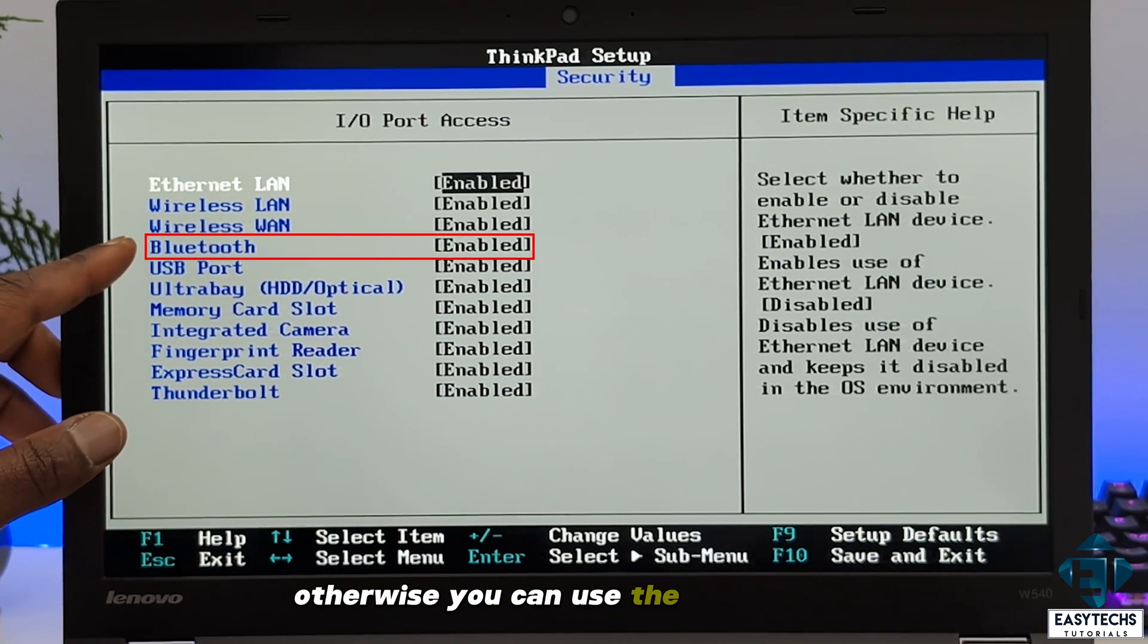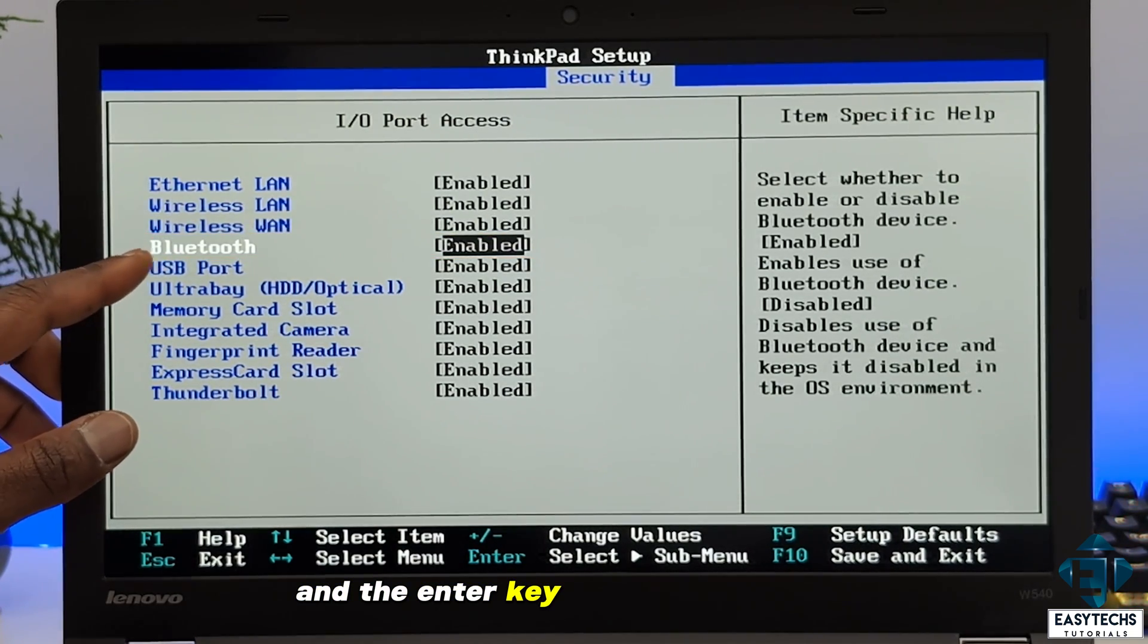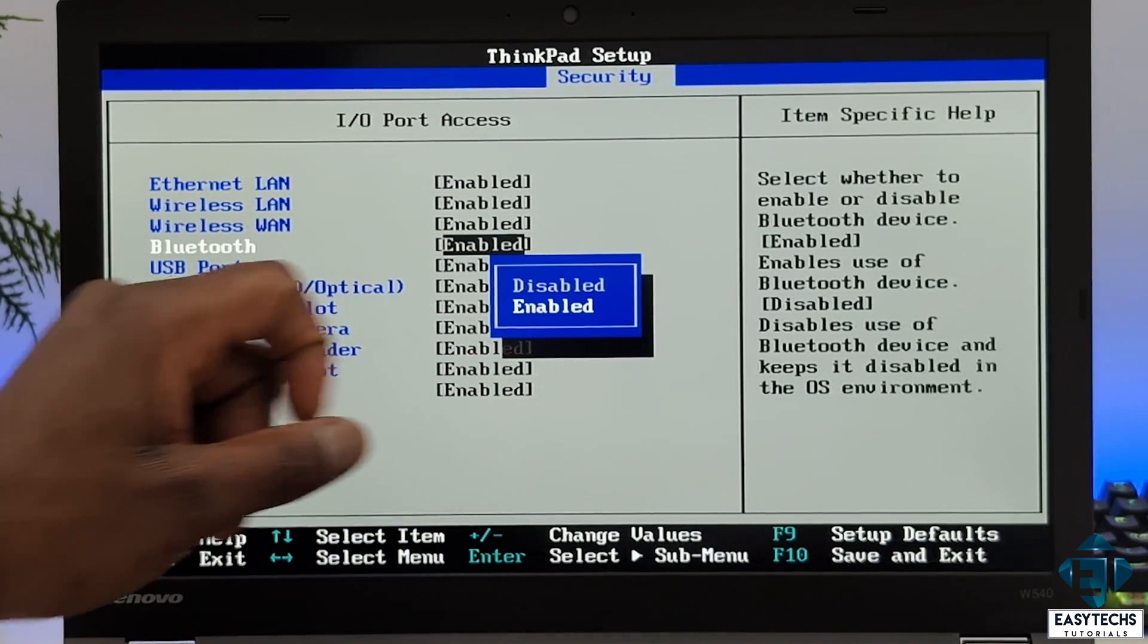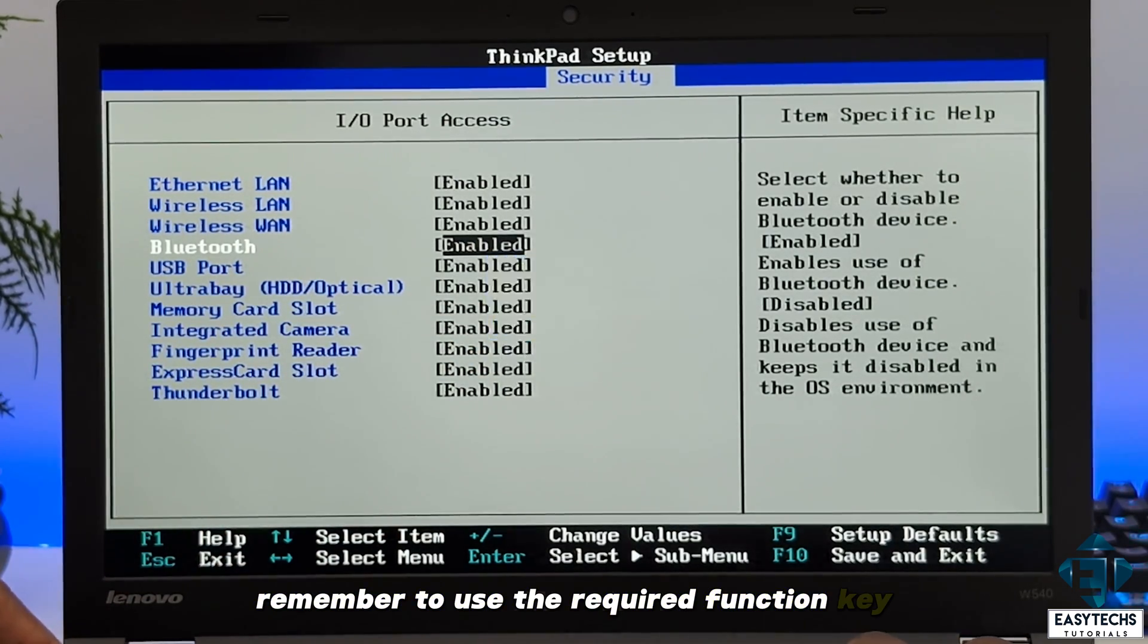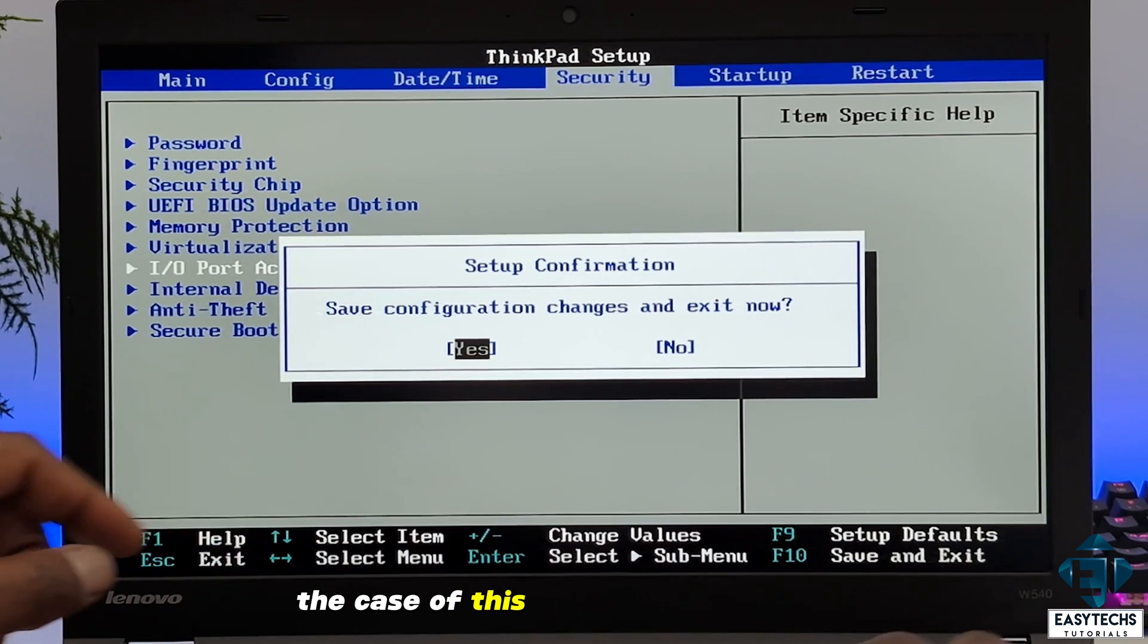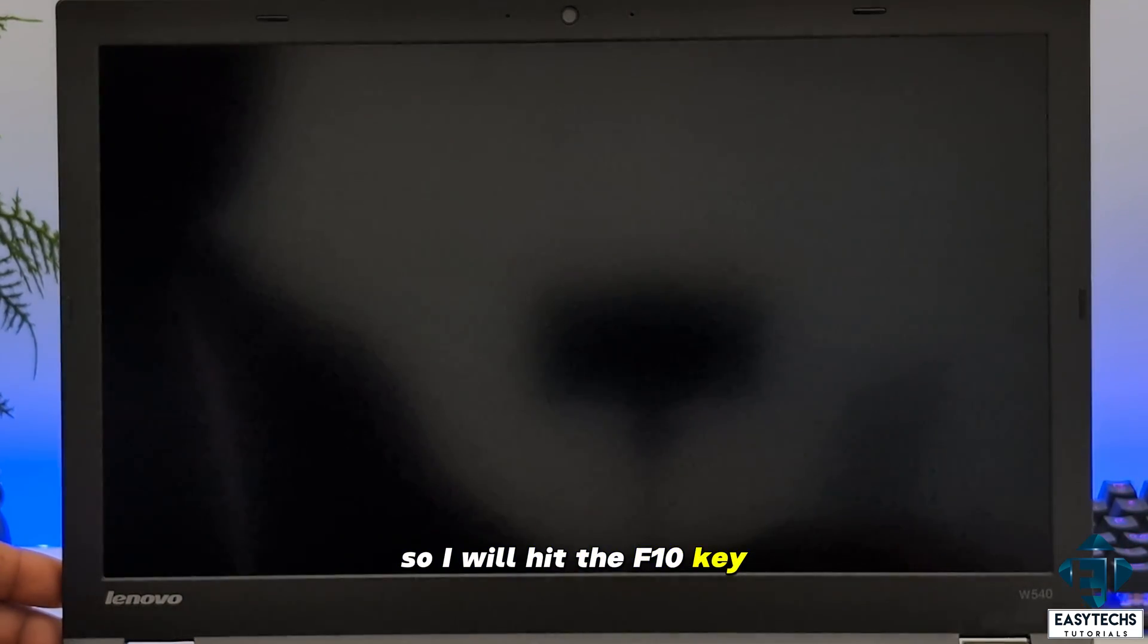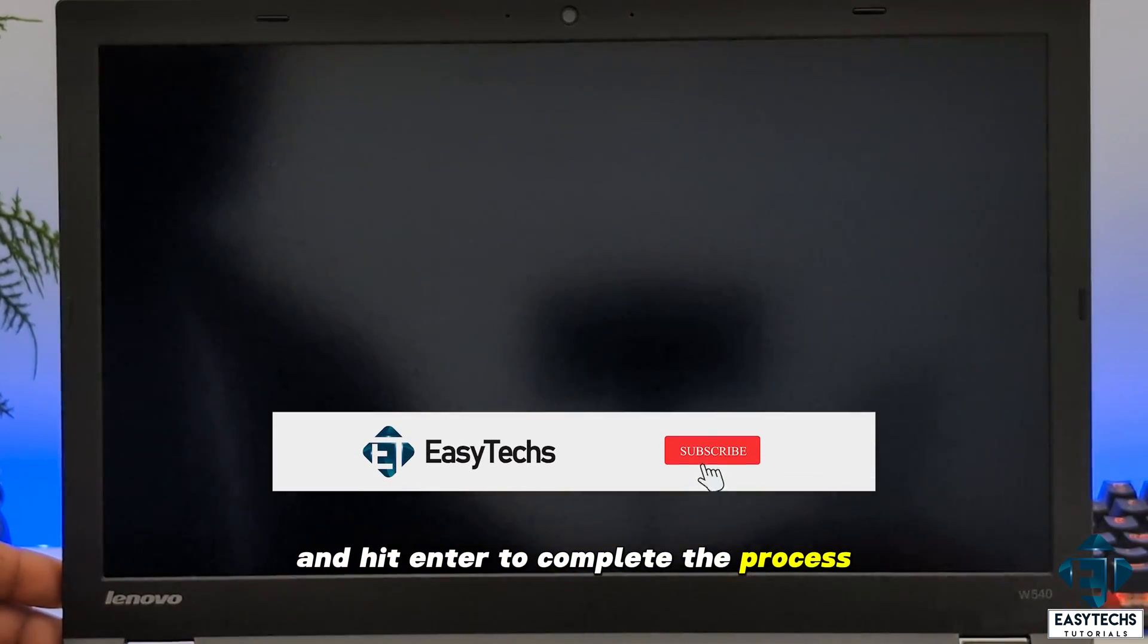Otherwise you can use the arrow keys and the enter key to set it to enabled. Remember to use the required function key to save changes before exiting. In the case of this Lenovo, it's the F10 key. So I will hit the F10 key and hit enter to complete the process.